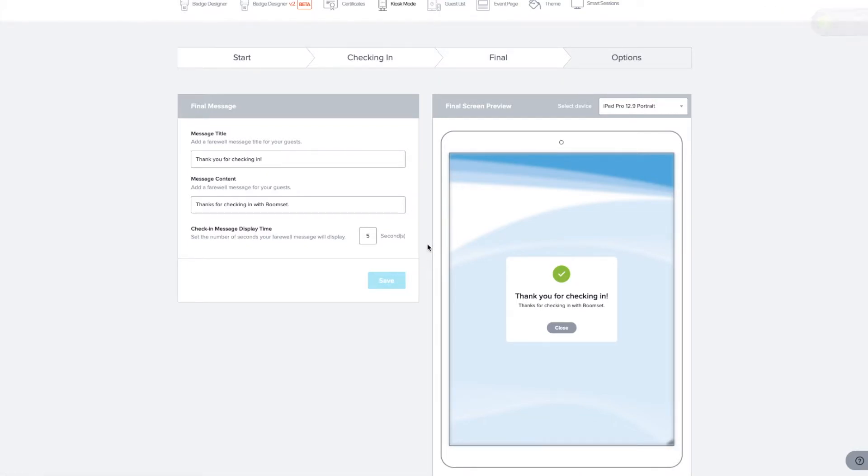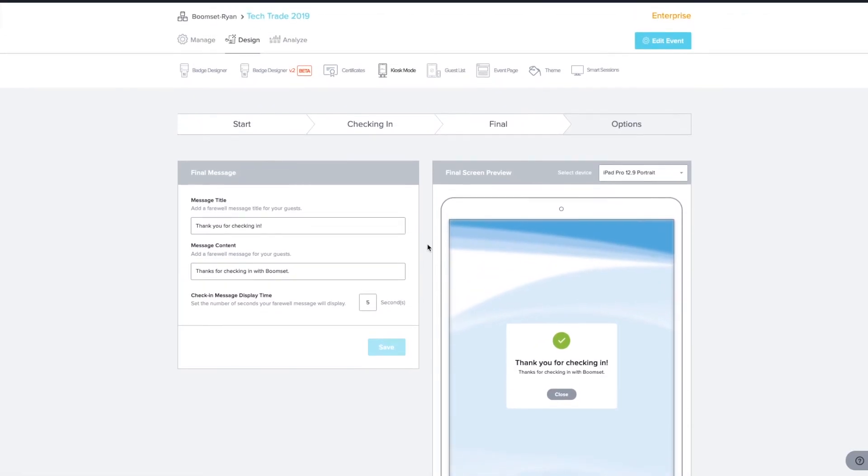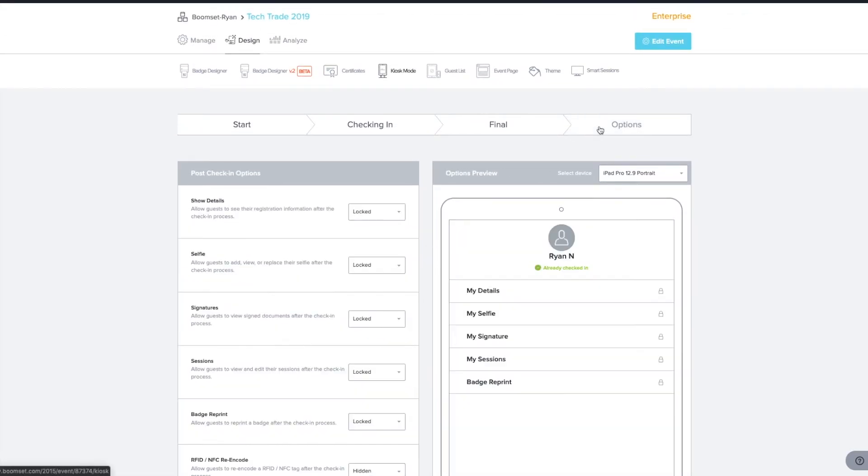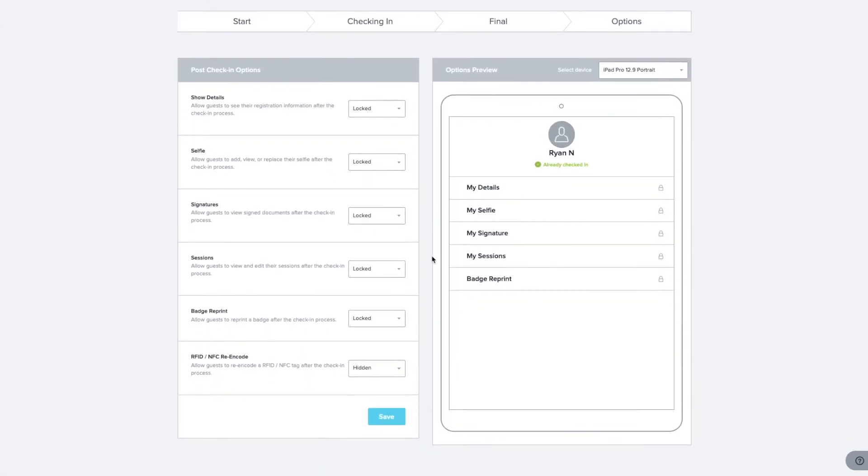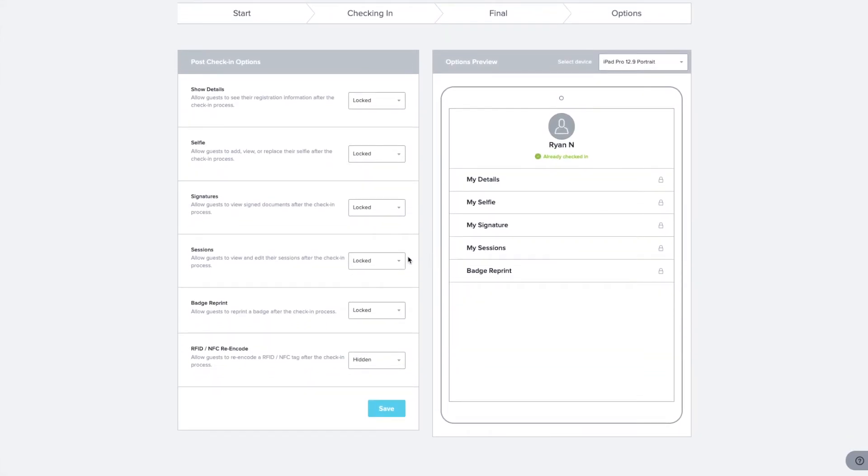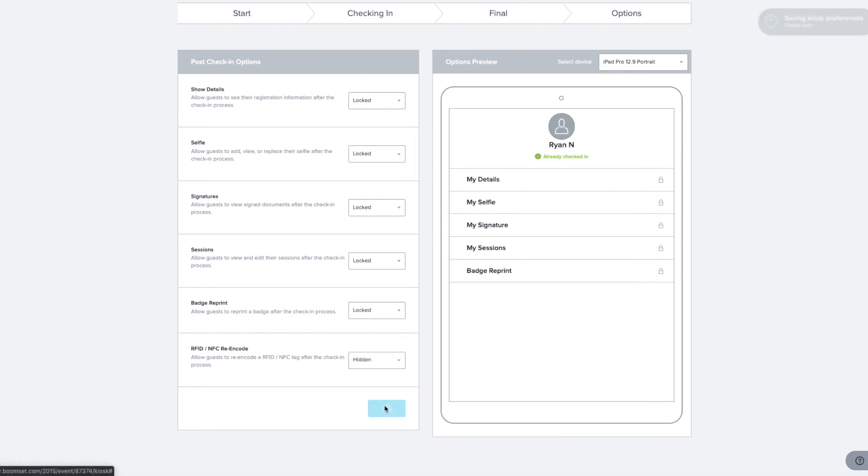The Options tab will give your attendees an overview of their event information and an easy way for them to go back and make changes after checking in. Simply select and set the details you'd like attendees to have access to while viewing a live example of your post-check-in menu on the right. Click Save to save all of your preferences and changes.